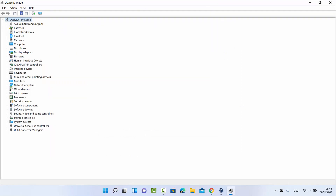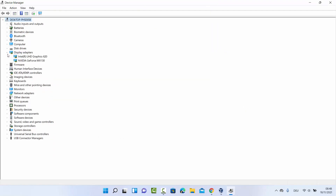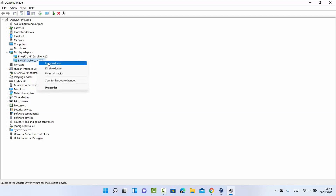Once the Device Manager window opens, click on Display Adapters and you will be able to see all the graphics cards on your Windows 11 operating system. In my case I have two graphics cards — one is Intel UHD Graphics and the second is NVIDIA GeForce MX130, which is the main graphics card on my system.